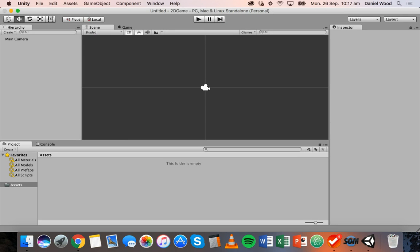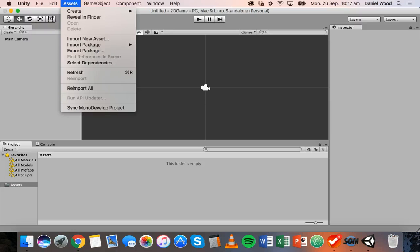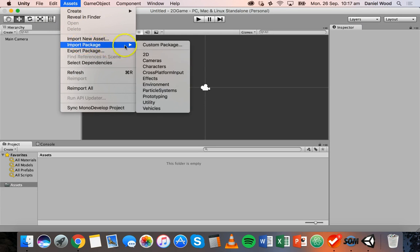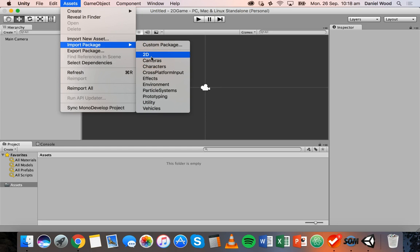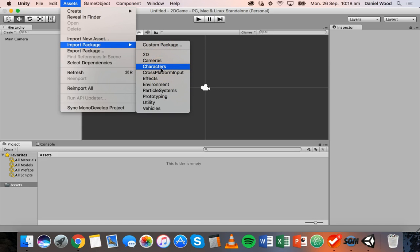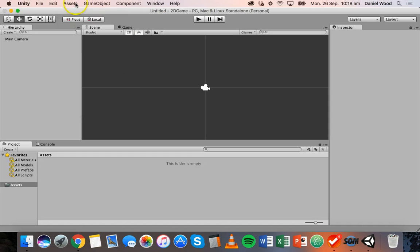The other way you can do it is click on Assets, then Import Package. In Unity there are a few included asset packages like 2D cameras, characters, and so on — you might find what you're looking for in there. Or if you've downloaded a custom package from a website, you can also import it by clicking on Custom Package. But today I'm going to show you how to import assets from the Unity Store.